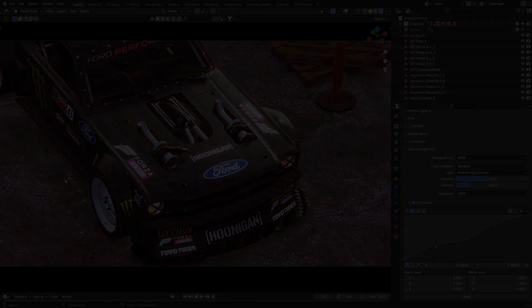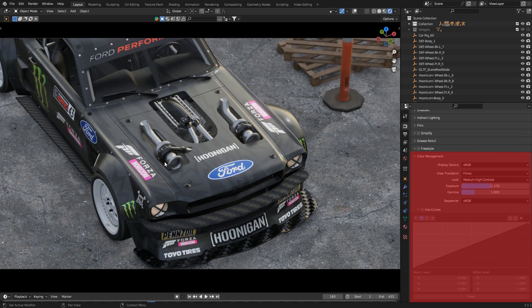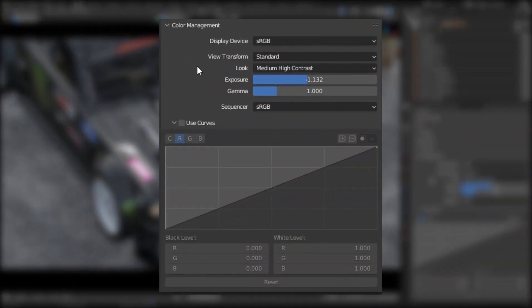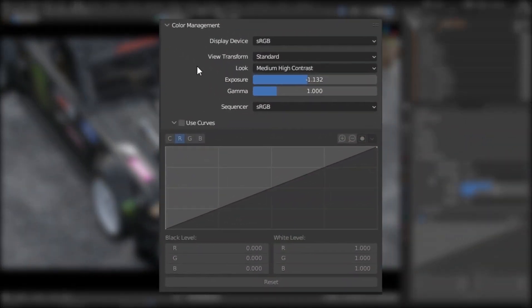The whole color correction process in this video is focused on the color management settings. Using these settings, we can improve our renders and it also creates a cinematic look to it.